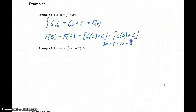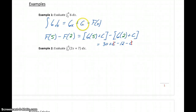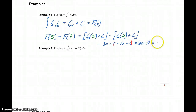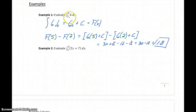The c's cancel out, and that will happen each and every time. Even though the indefinite integral has that arbitrary constant c, when we evaluate definite integrals those c's always cancel, leaving us with 30 minus 12, or 18, as the area under the curve from 2 to 5.